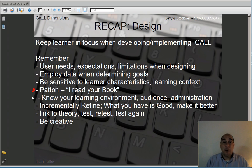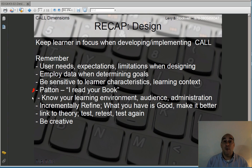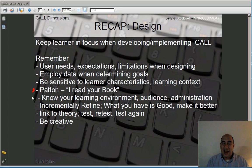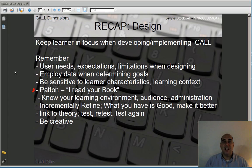Lastly, be creative. One of the things I love about technology is that there are so many different things you can do with it, so many different ways to be creative. As you're considering designing materials, designing CALL-related activities or tools, be creative — think outside the box. That's all for this Tuesday talk. I hope you enjoyed it. If you have questions, you can certainly send me an email. Talk to you later, bye.